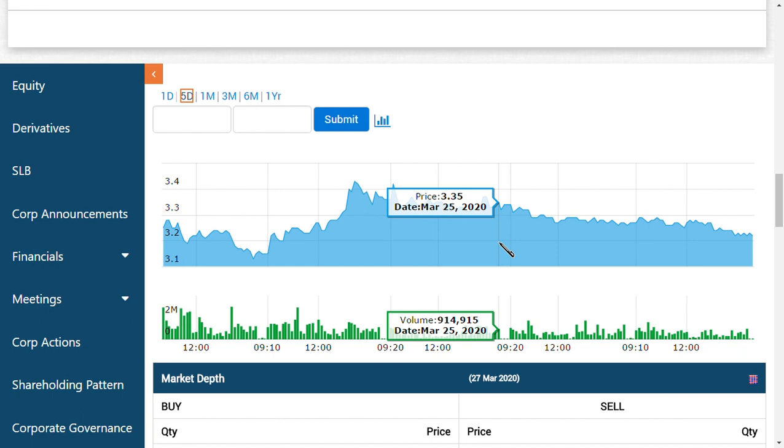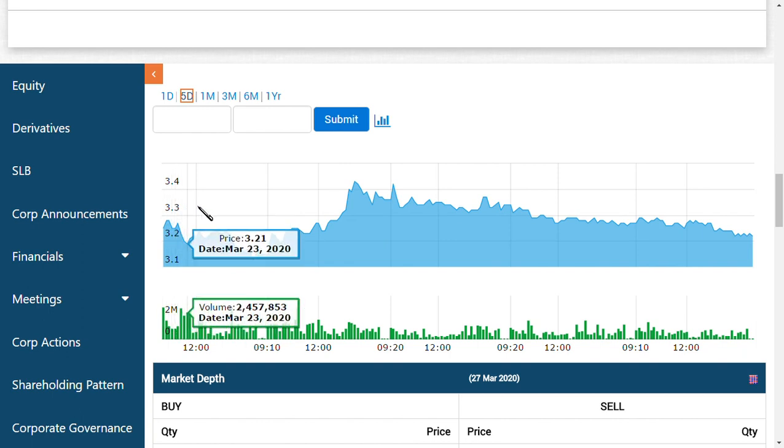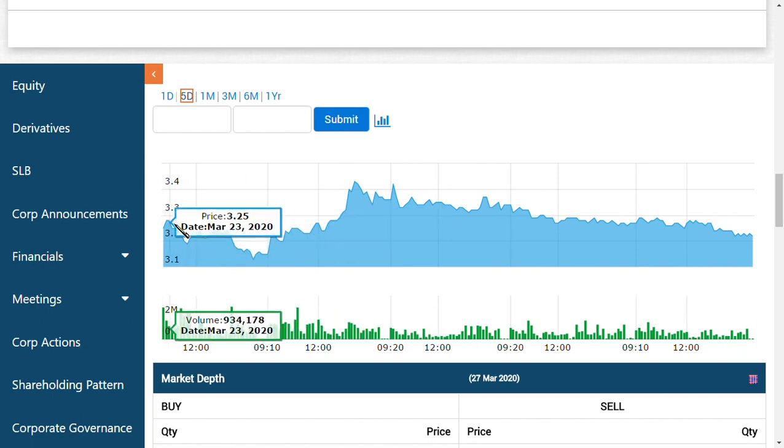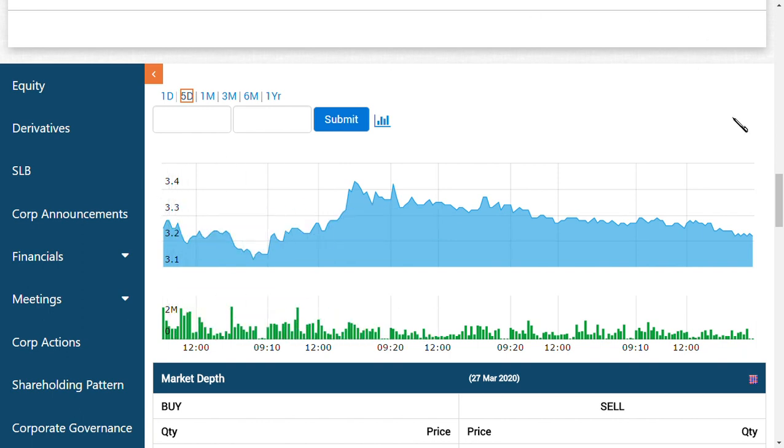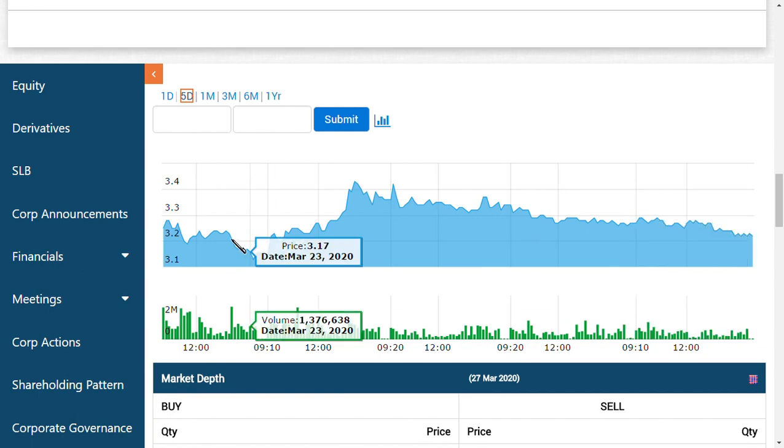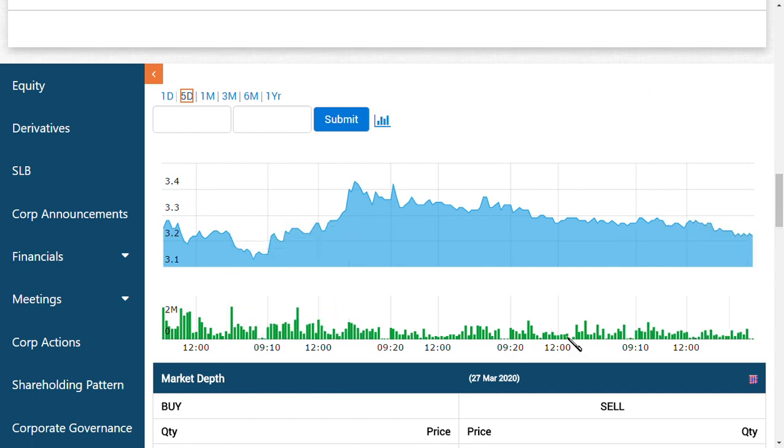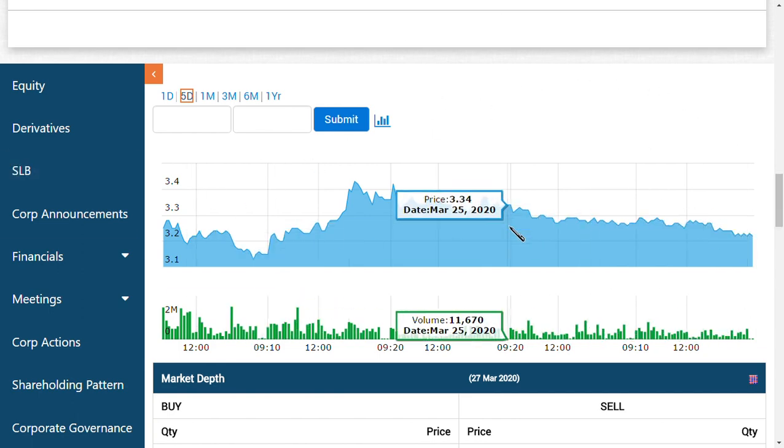If you personally notice Vodafone Idea, excluding Bharti Airtel, you can see the price movement for five days. From March 23rd till now, there has not been any sort of major price specifications or price movement, just 3.4 to 3.25. This has been the range for Vodafone Idea Limited.